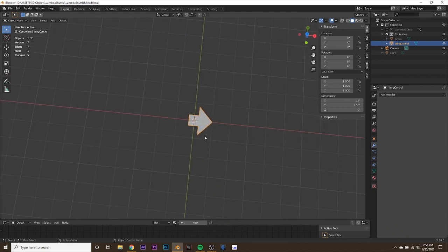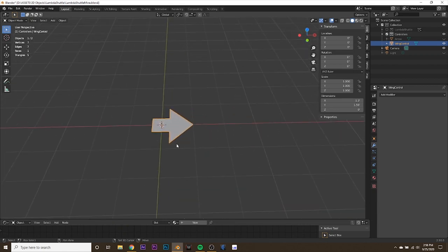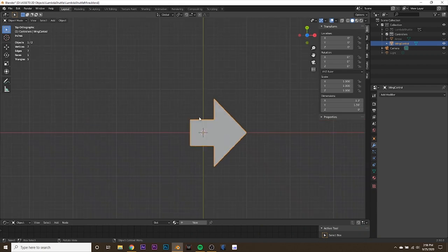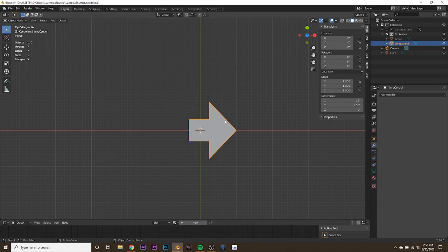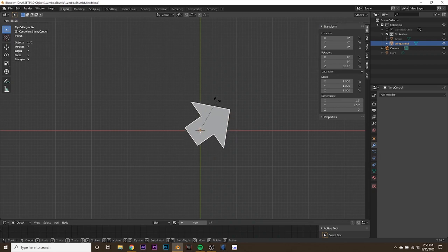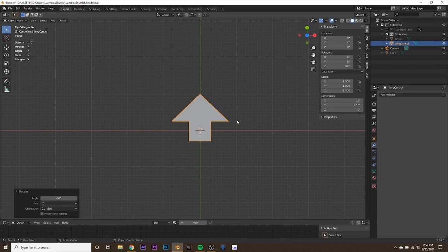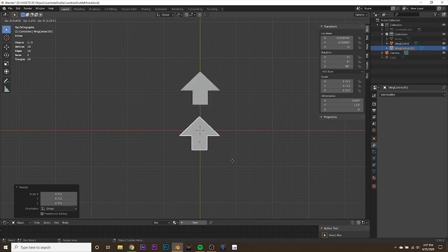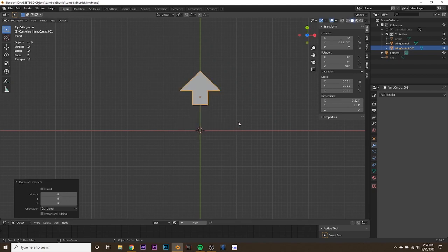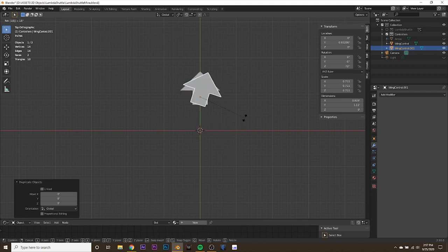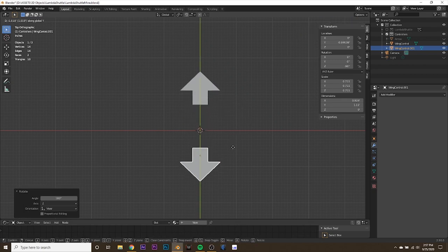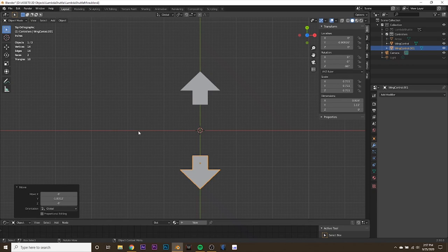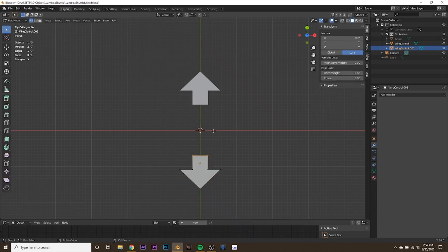We want to move the wing control up and down to raise and lower the wings on our shuttle. So rotate this arrow to point upward: hit R, then type negative 90 so it points straight up. Move it up the Y axis a little and maybe scale it down. Then hit Shift+D to duplicate it, right-click to put it in the same place, hit R then 180 to flip it, and move it below the first arrow. Next we want to add some text, so hit Shift+A and add a new text object.